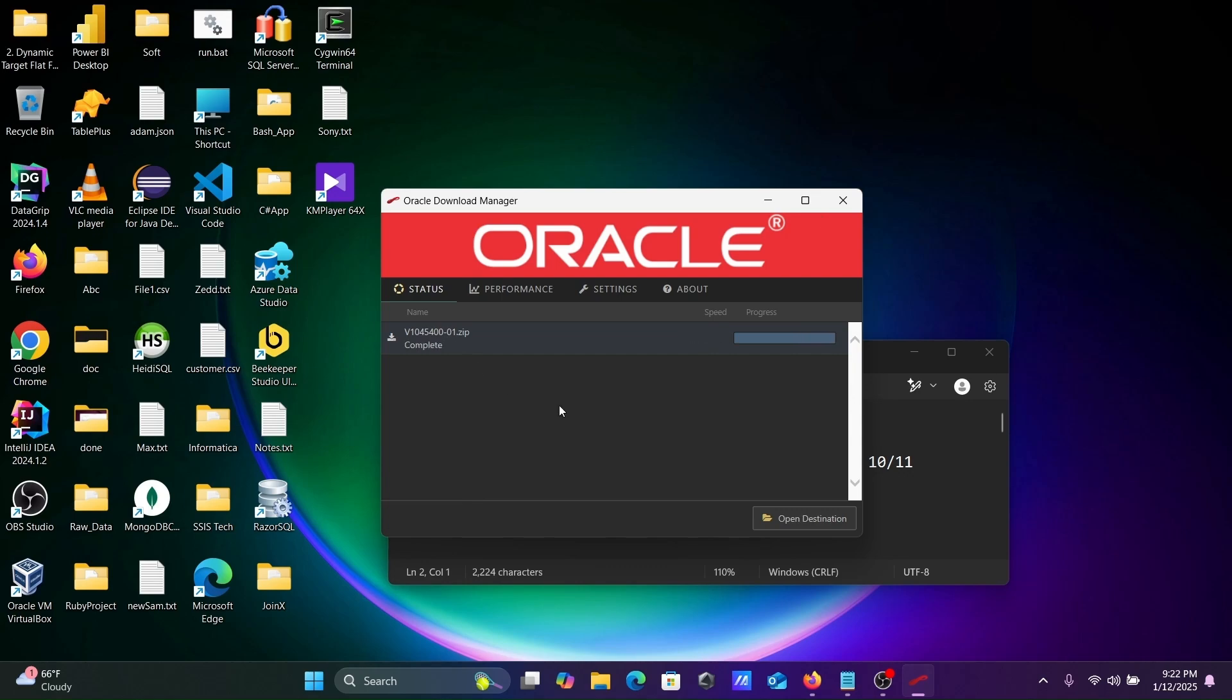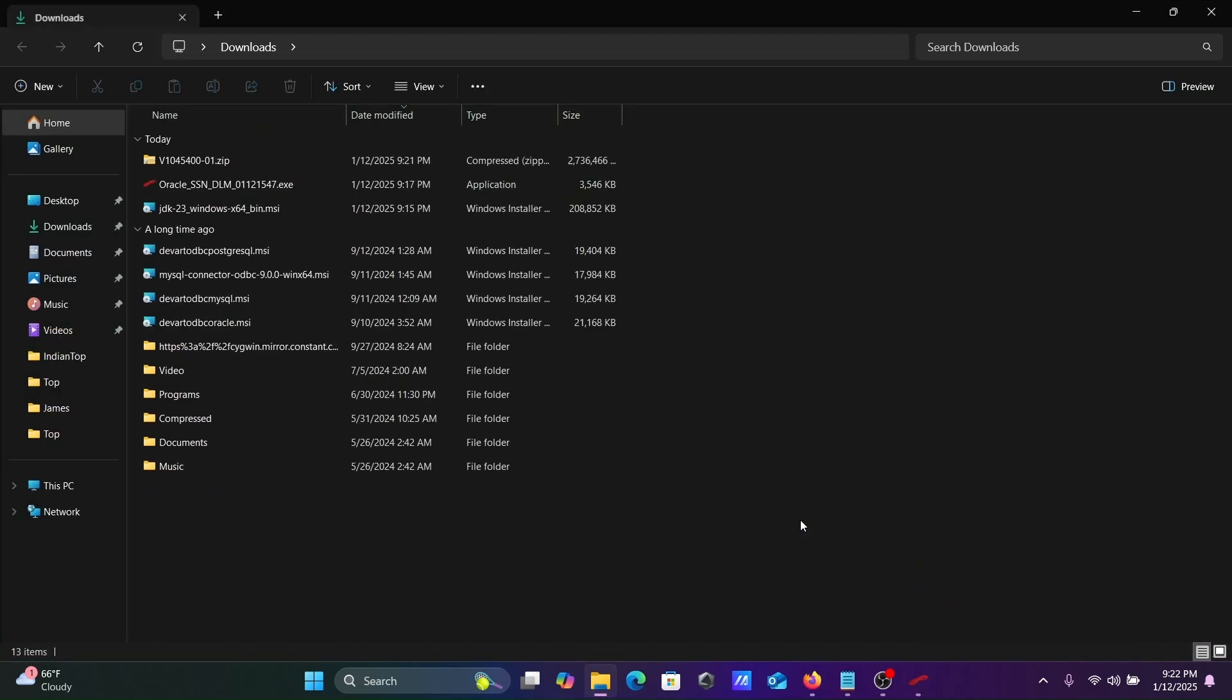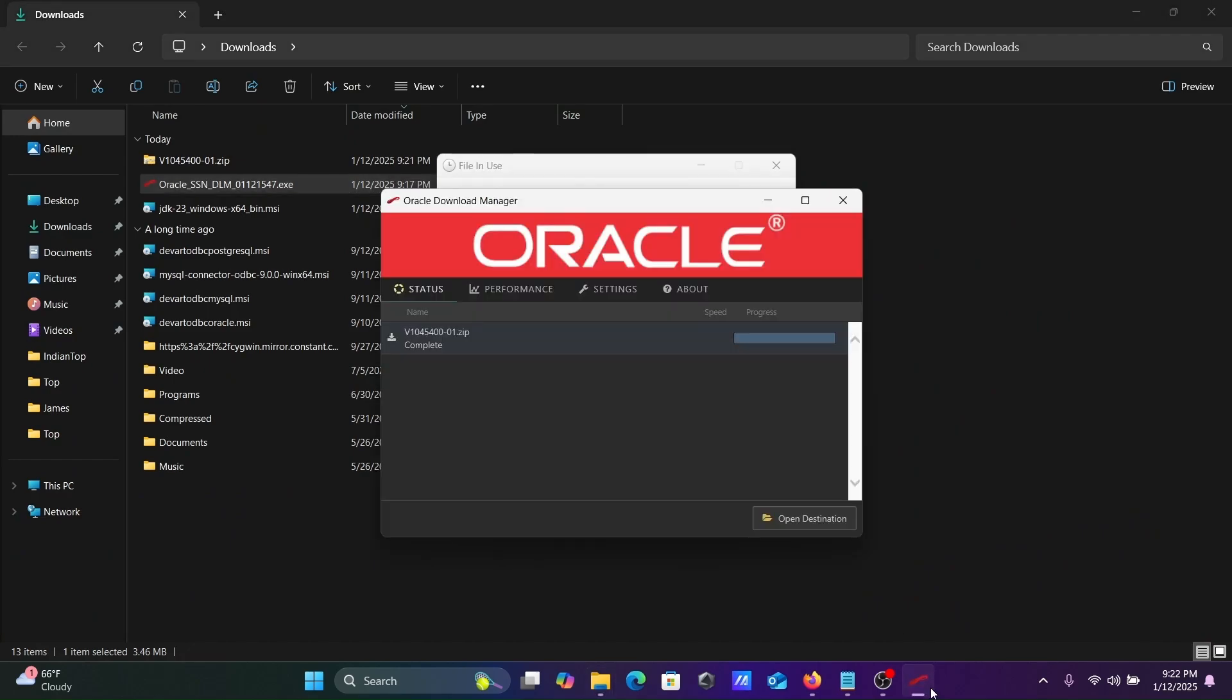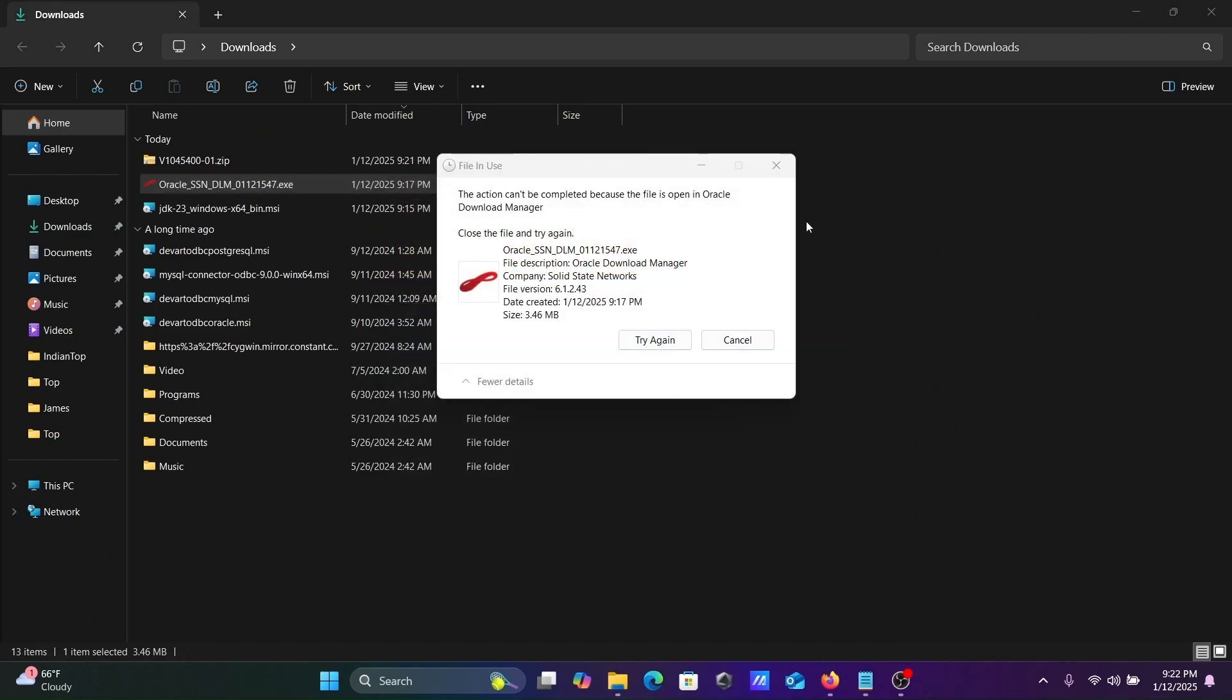Here the file download is completed. Let's click on open. This is not required, so I'm going to close this one.